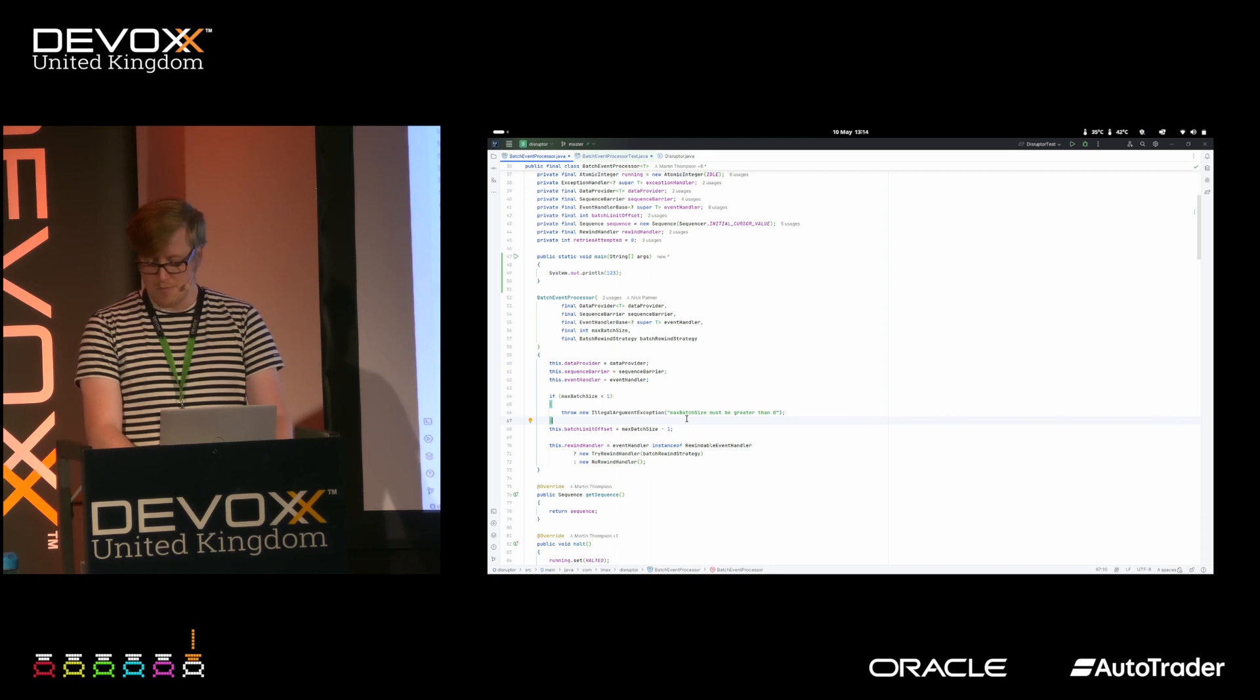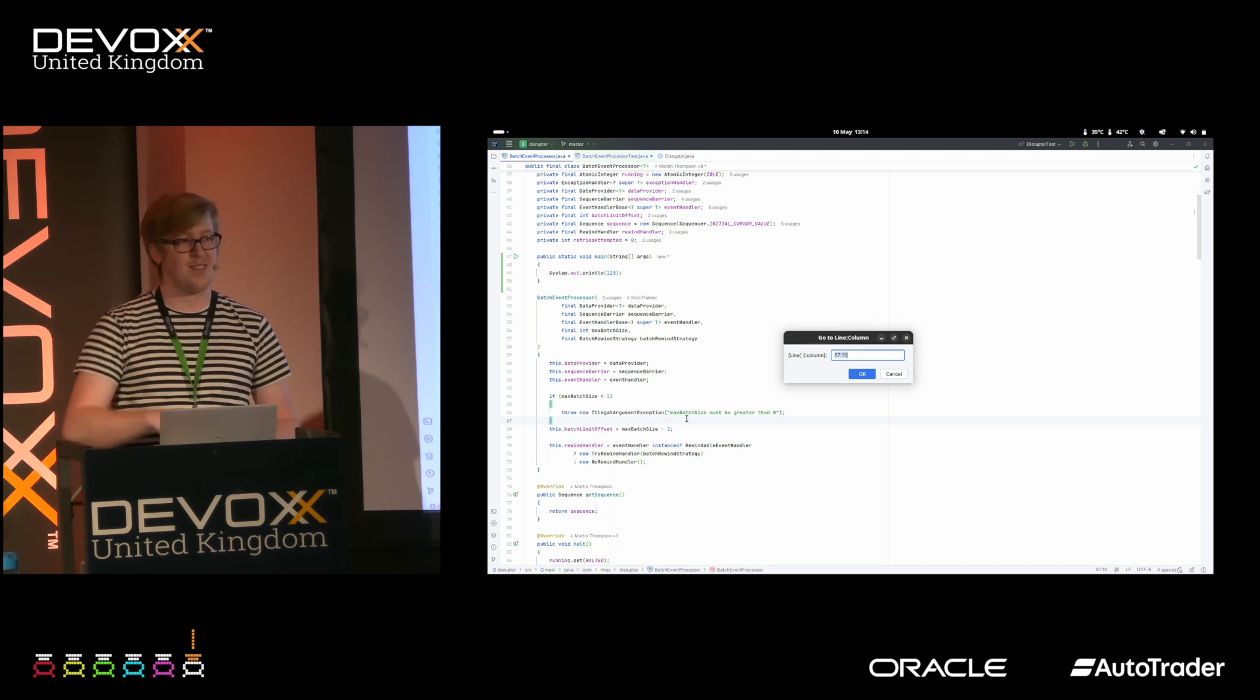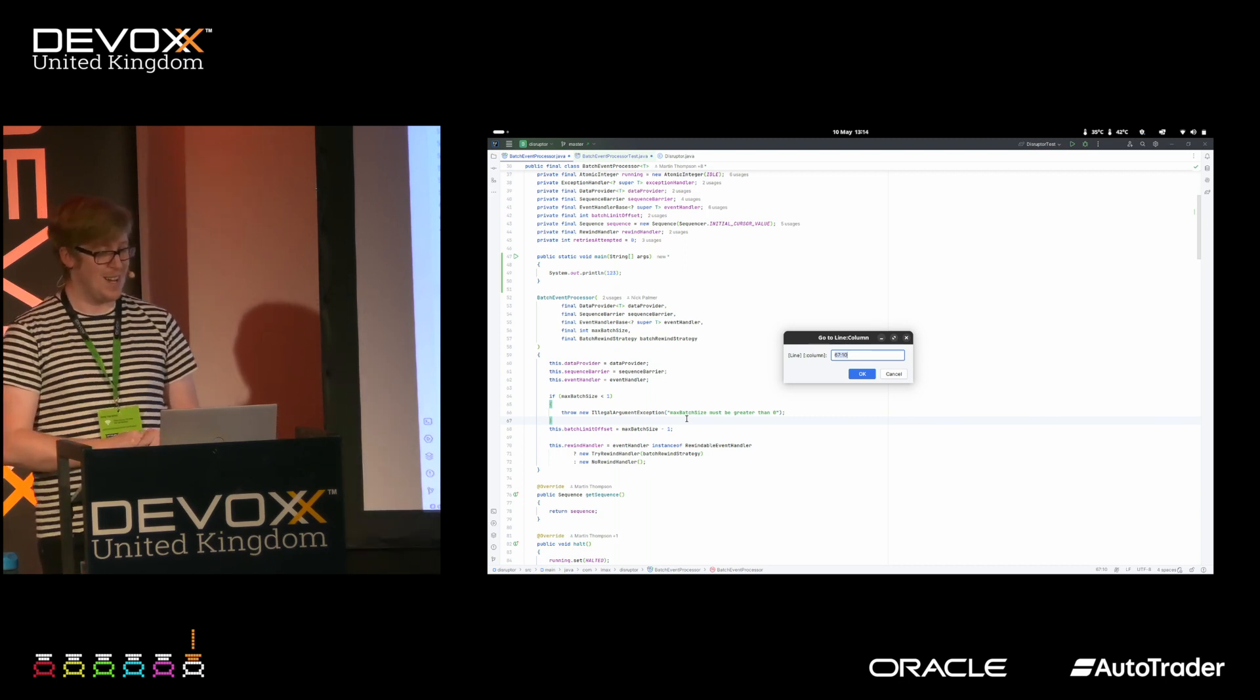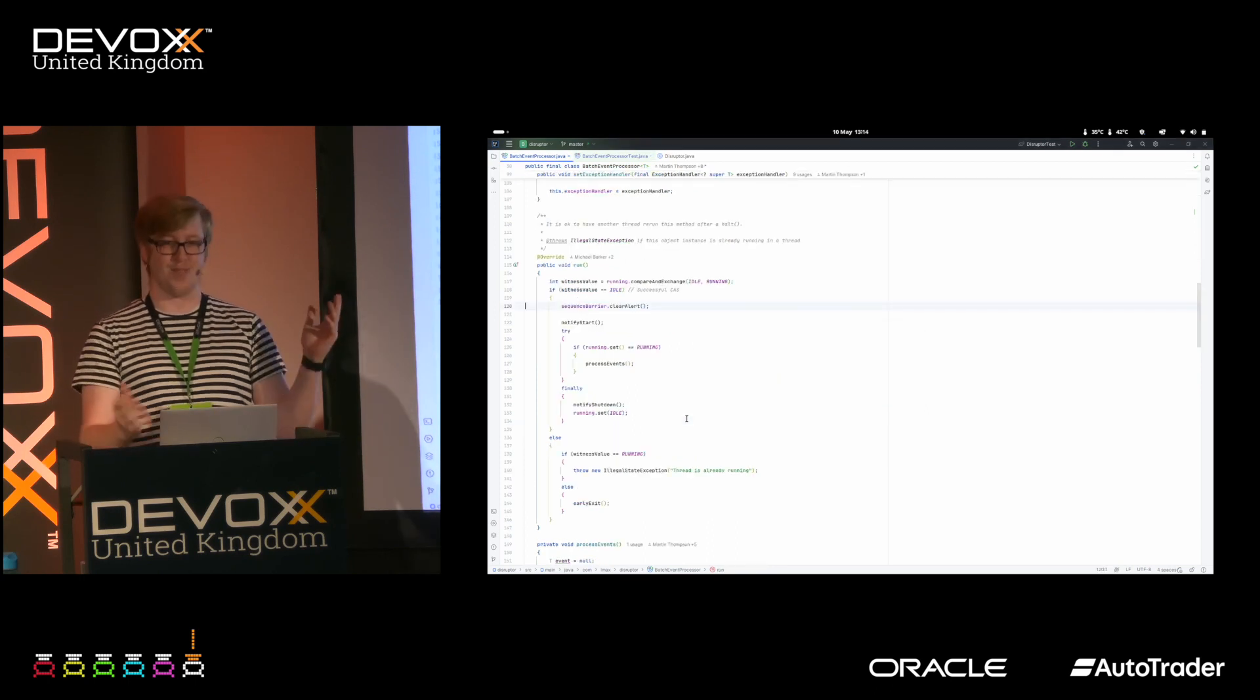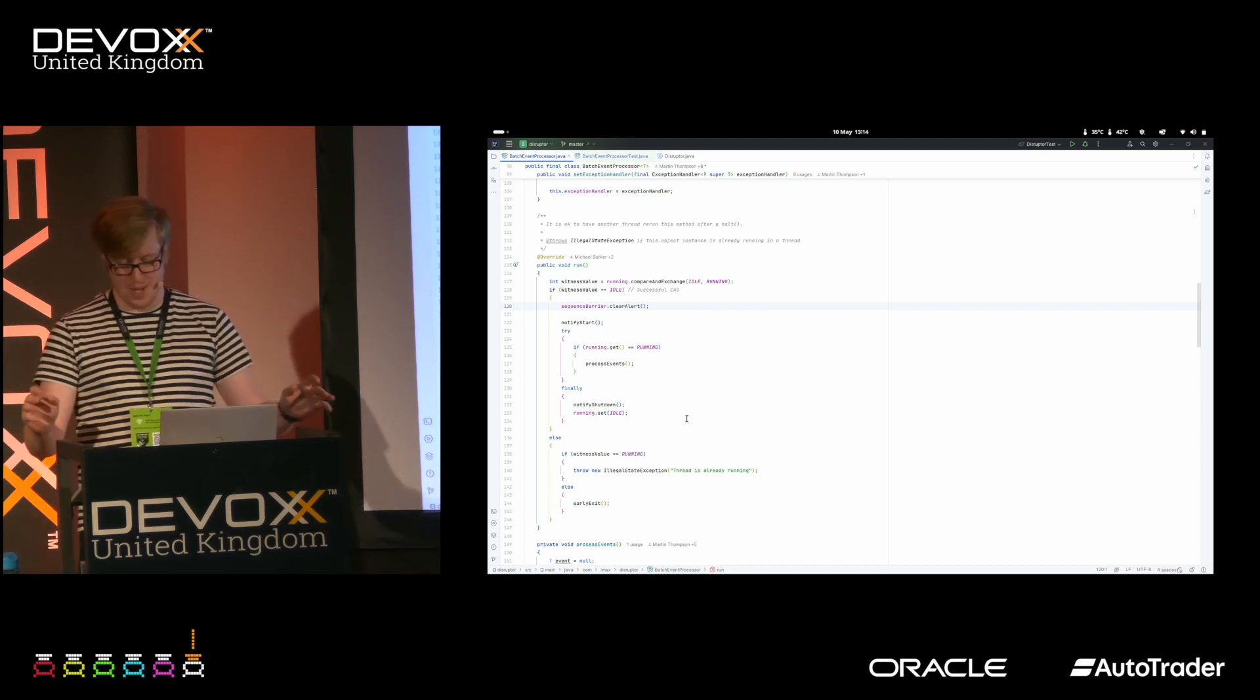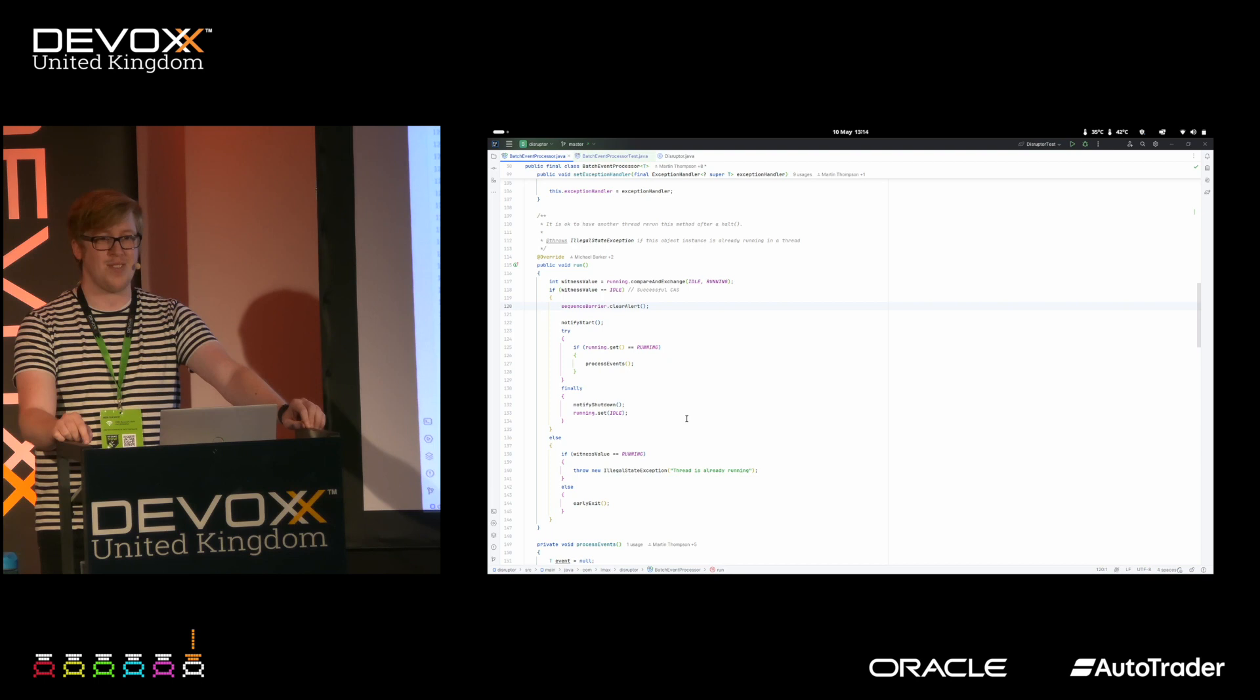Control G: you've got a stack trace, you want to go find the line. Scroll down, hopefully your code isn't so long that you're scrolling for long periods of time. But Control G, you know, 120, is there a line 120? There is, excellent. Jumping around.